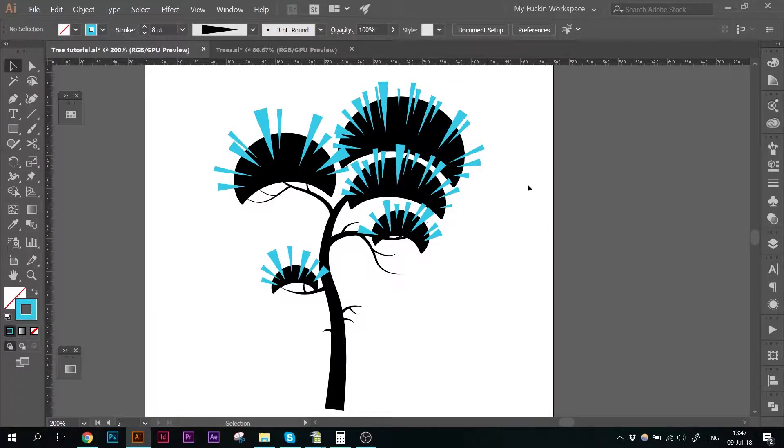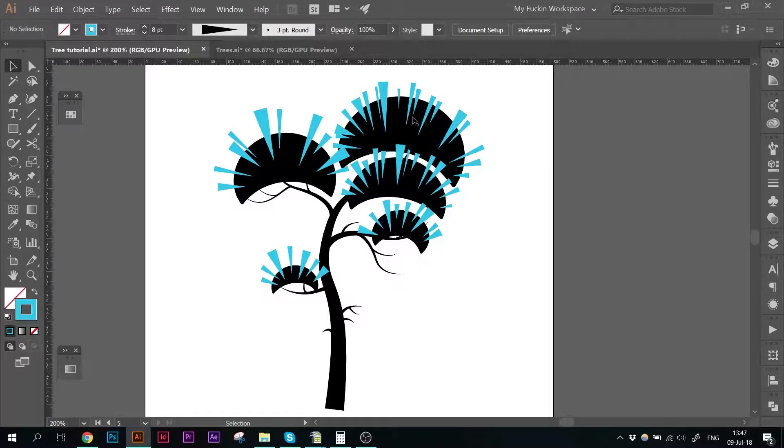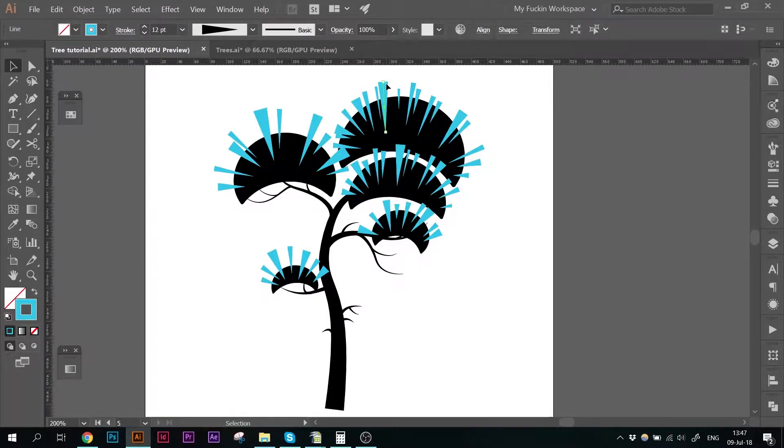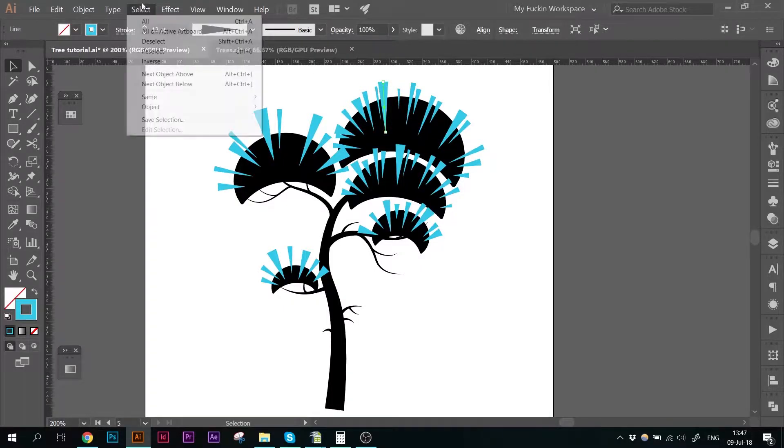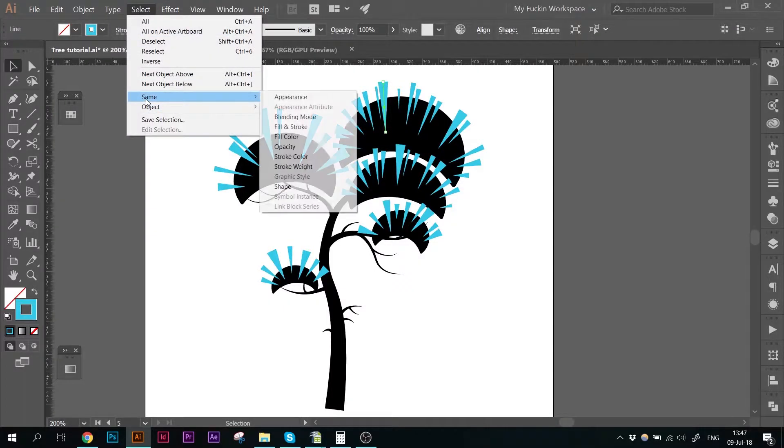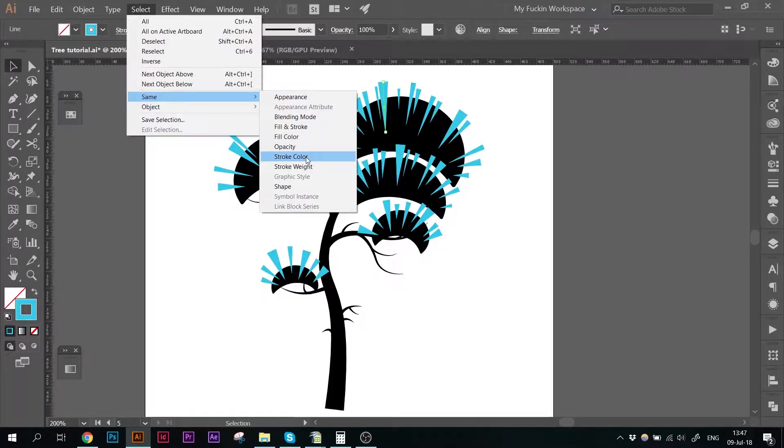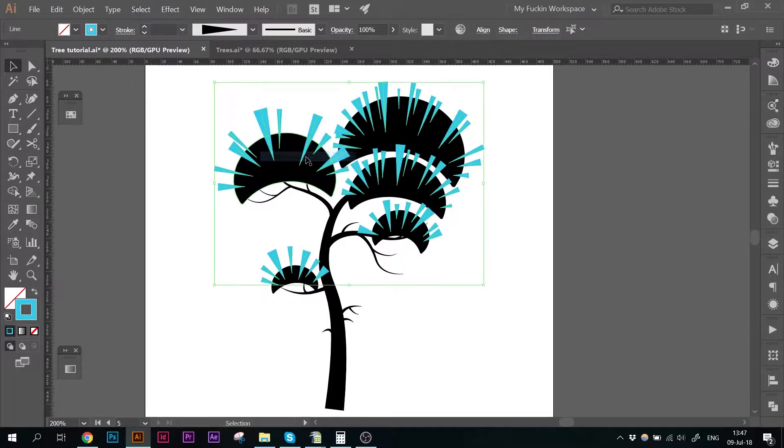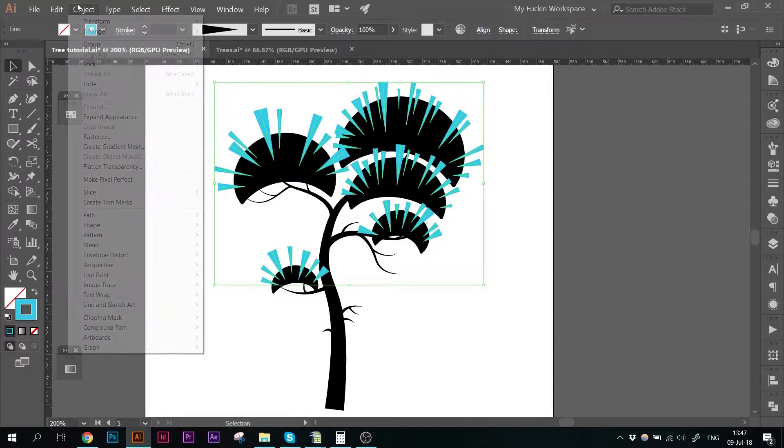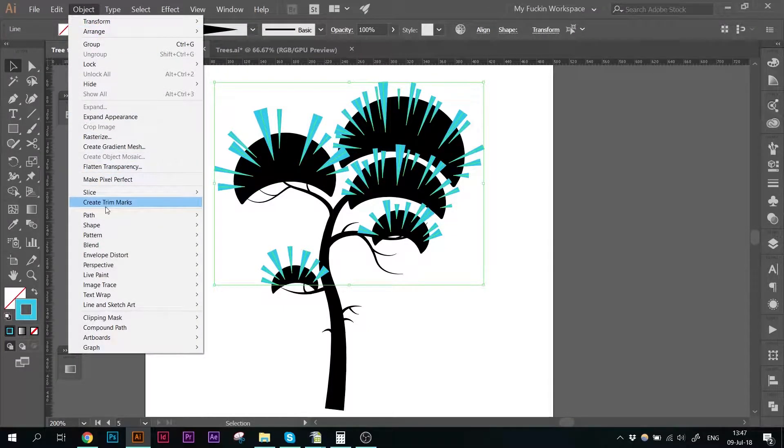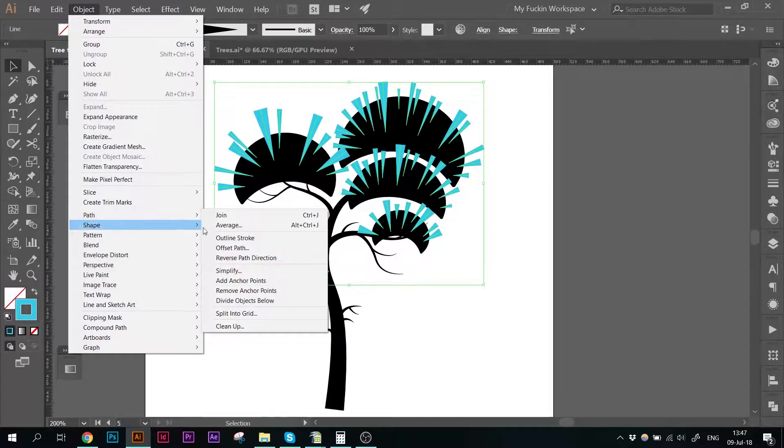Okay, now I have varied the thickness a little bit. Next thing we do, again we select one of those shapes. We grab all the others. We outline the stroke.